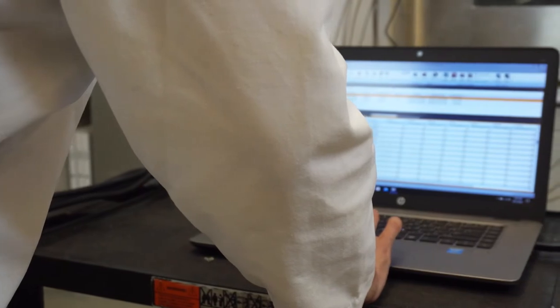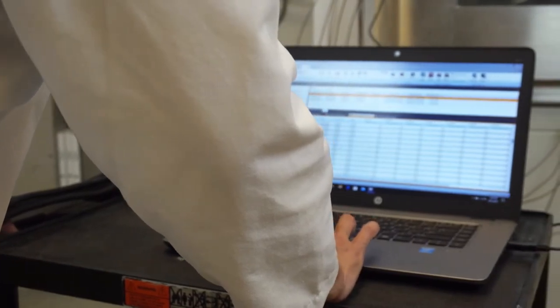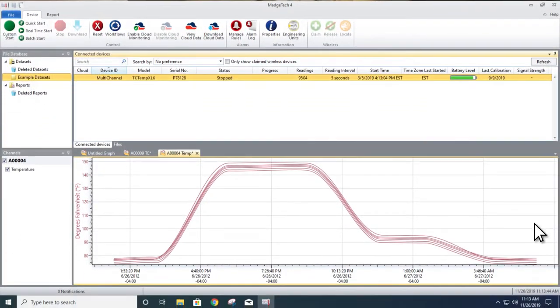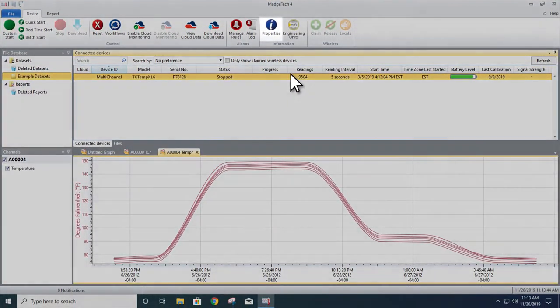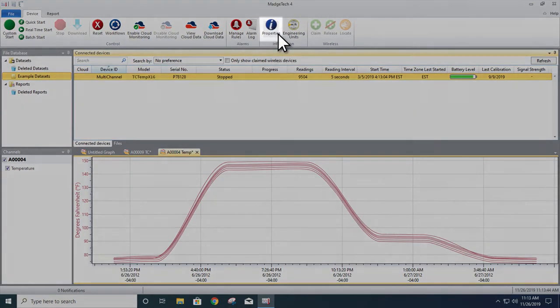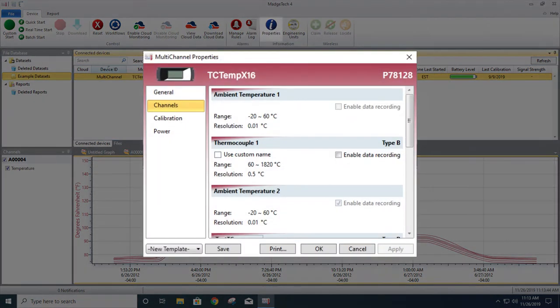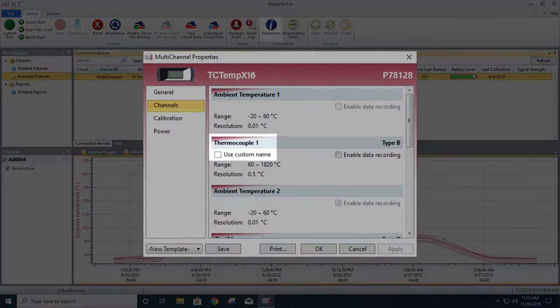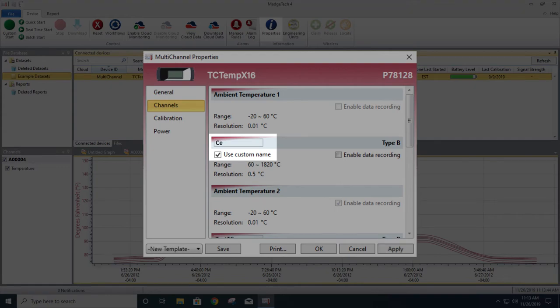You may find it helpful to label each thermocouple for ease of data identification. This can be done physically with a label maker, or if you're using a MatchTex data logger, you'll also have the additional ability to rename each channel from the properties window within MatchTex's free data logging software.